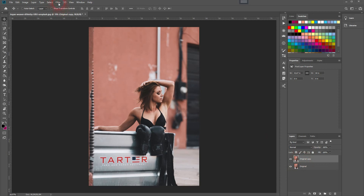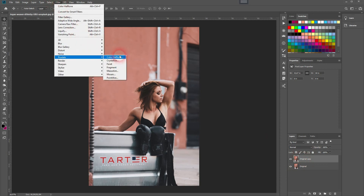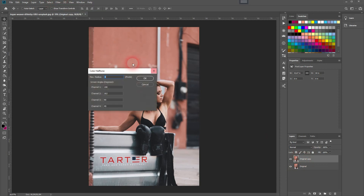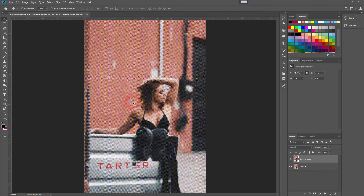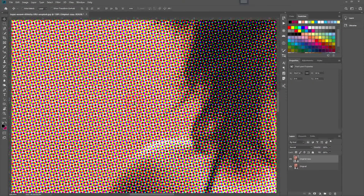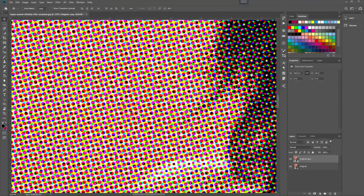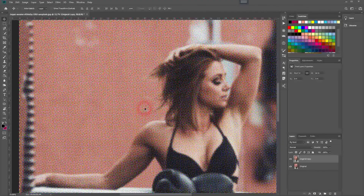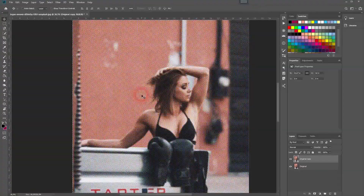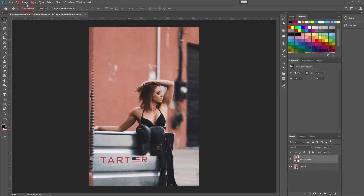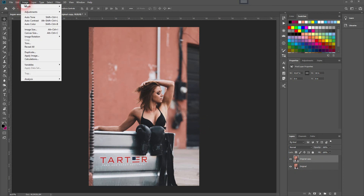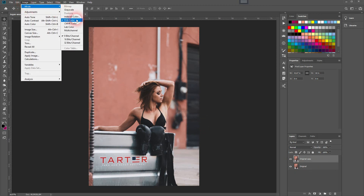We can simply go to Filter, Pixelate, and then use the Color Halftone — I'll just use the defaults here. Zooming in, you can see we've got a lot of overlaps and the typical pattern is missing. The reason why is we've got it in RGB mode, which you can check under Image and Mode.